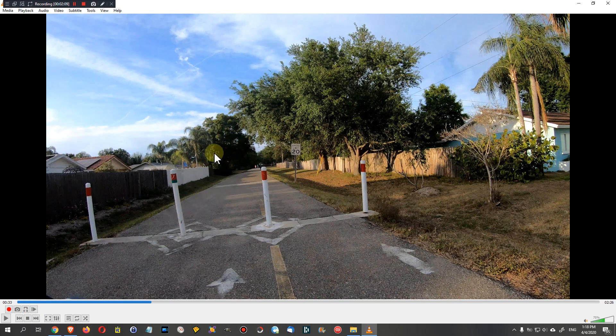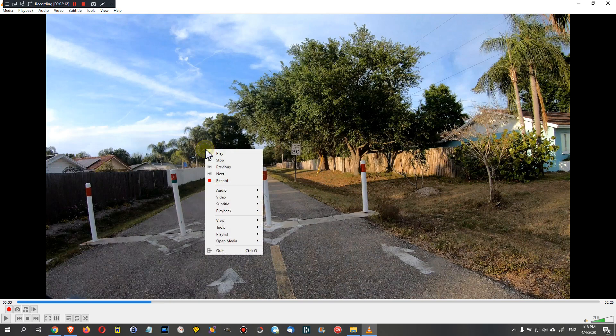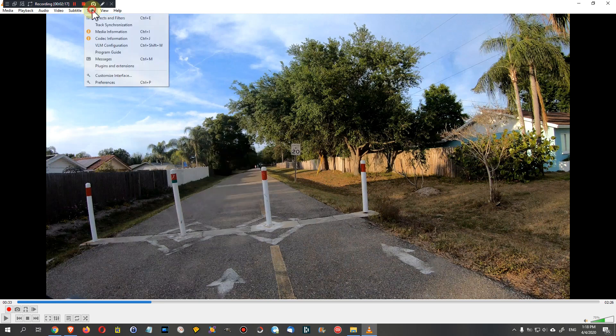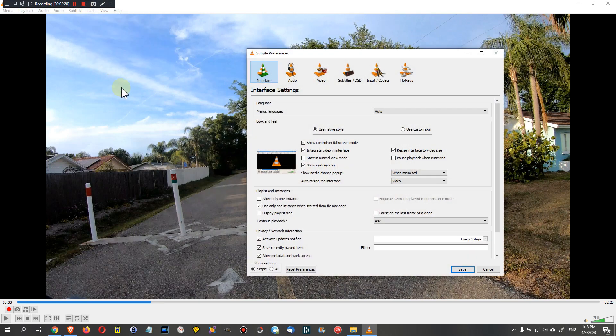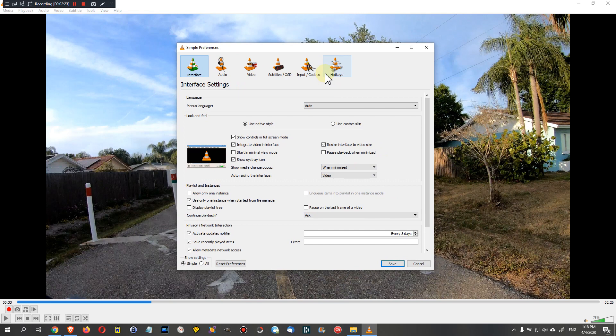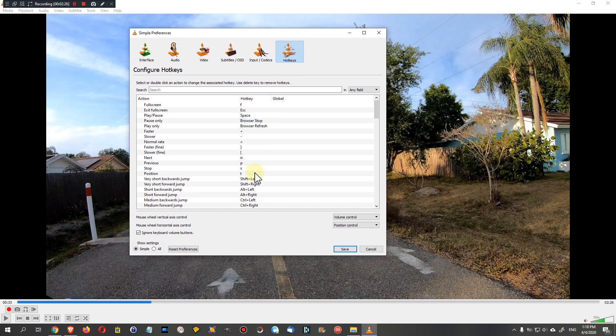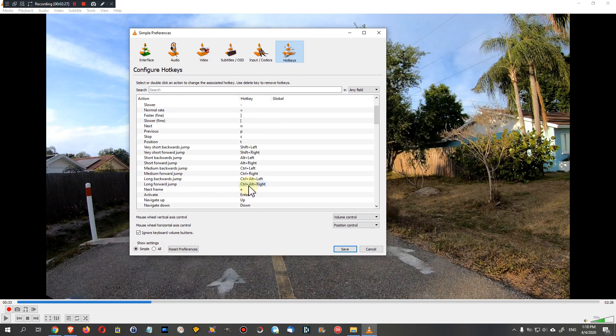When we want to look for the shortcut, we have to go to Tools. By the way, we can do this right click here or we can go to the top, that's the same thing, and we go to Preferences. Then we go to Hotkeys.